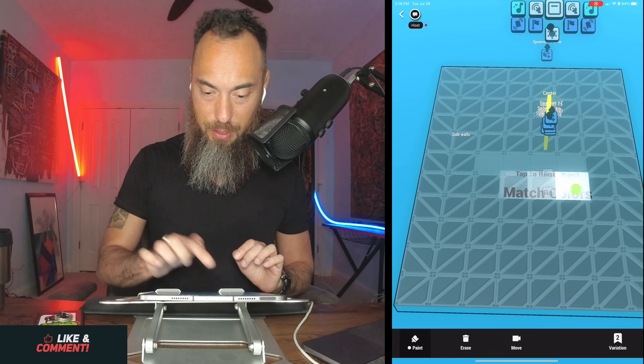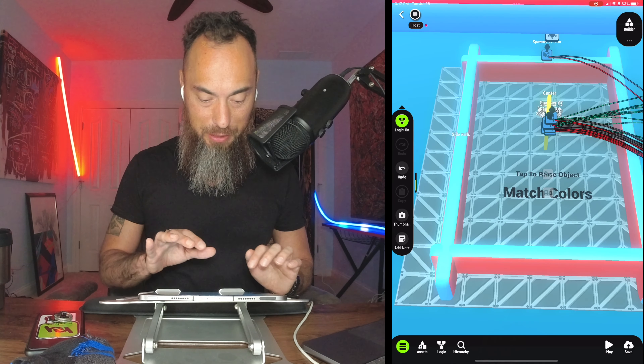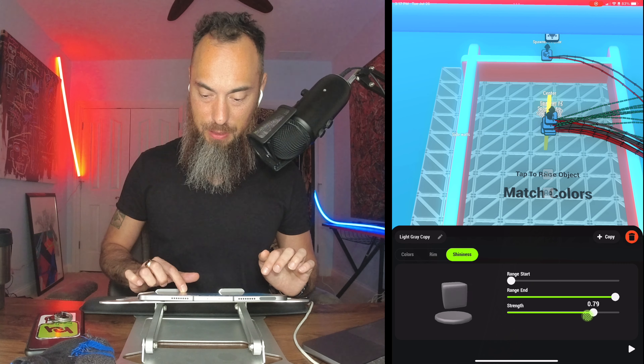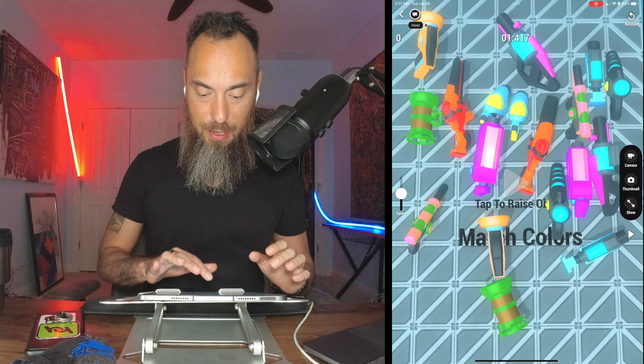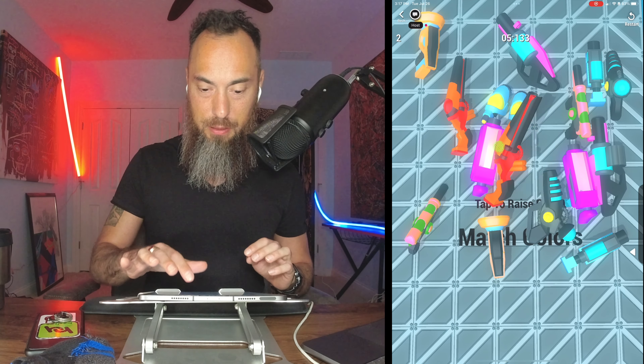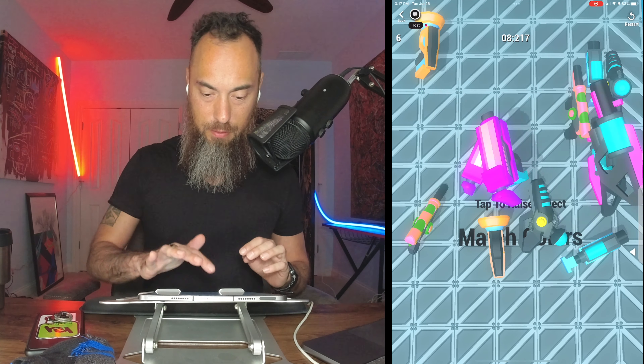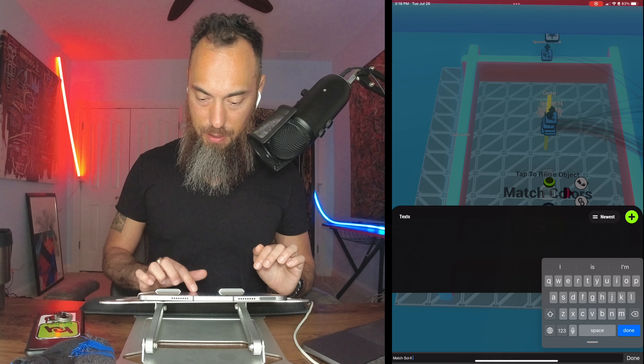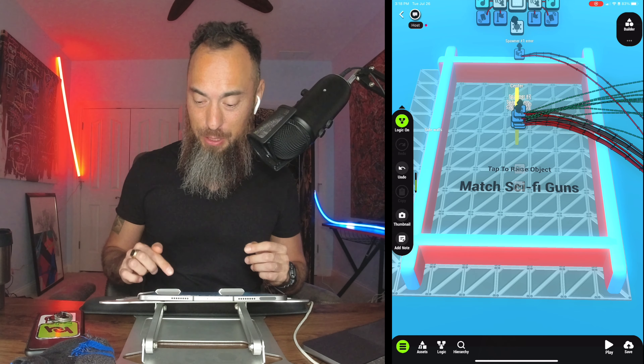Now we hit play — looks good. I'm going to add another visual color, I want another light gray — see if we can't make this shinier. That's a little bit too shiny. We just need to take it down just a little bit, maybe to 0.71. The game is set up — let's play it. Match these guns. And let's change this to 'Match Sci-Fi Guns.' The game is ready to be published.